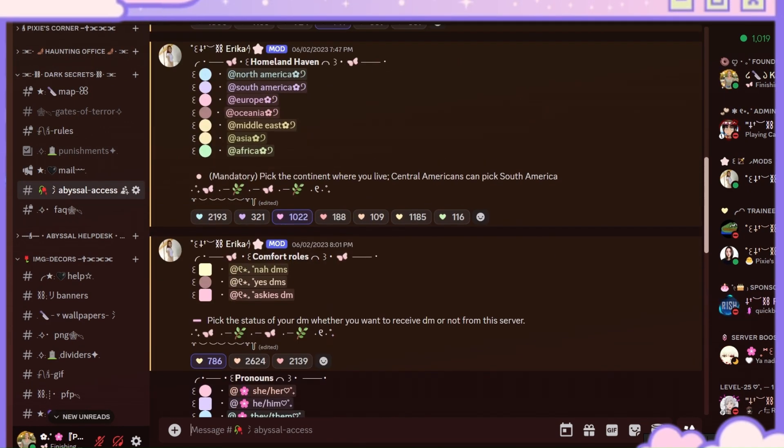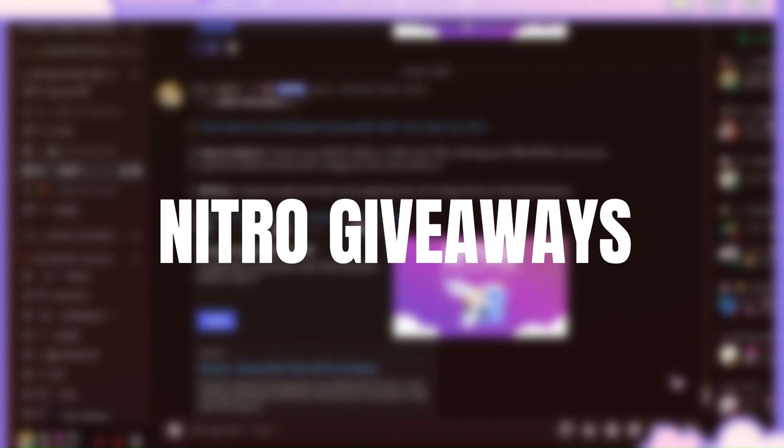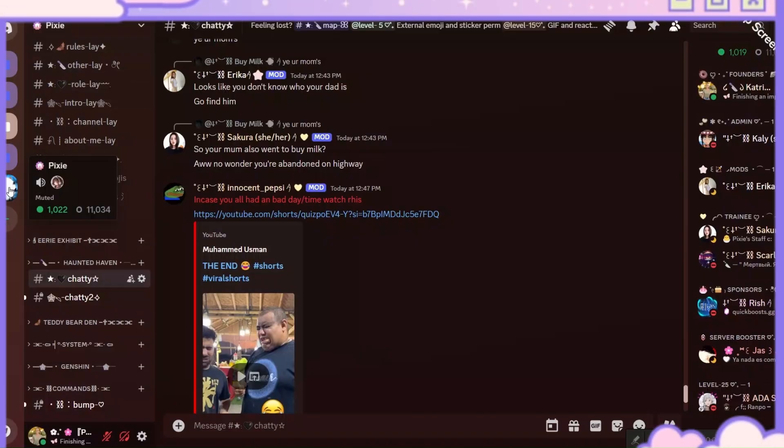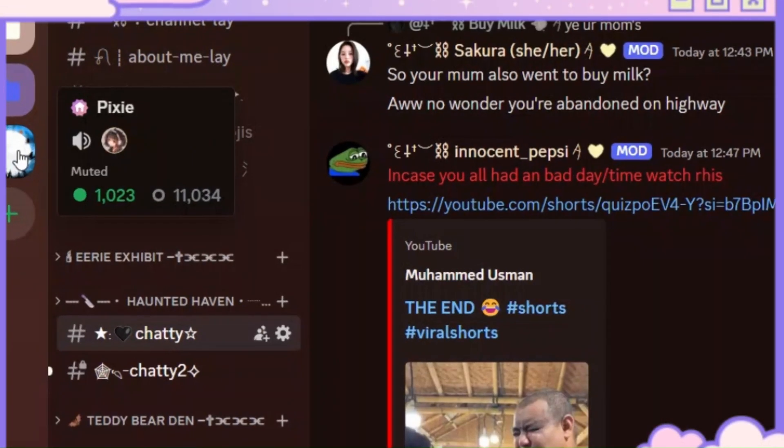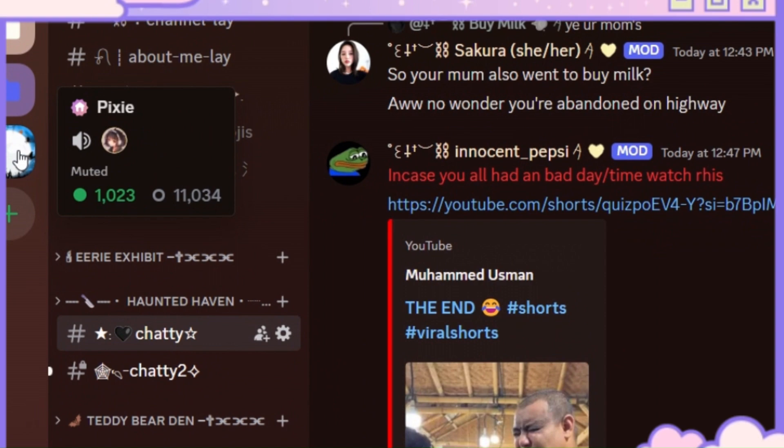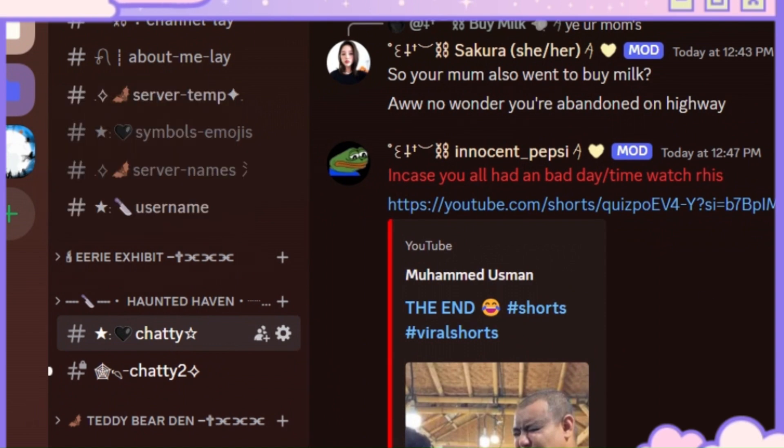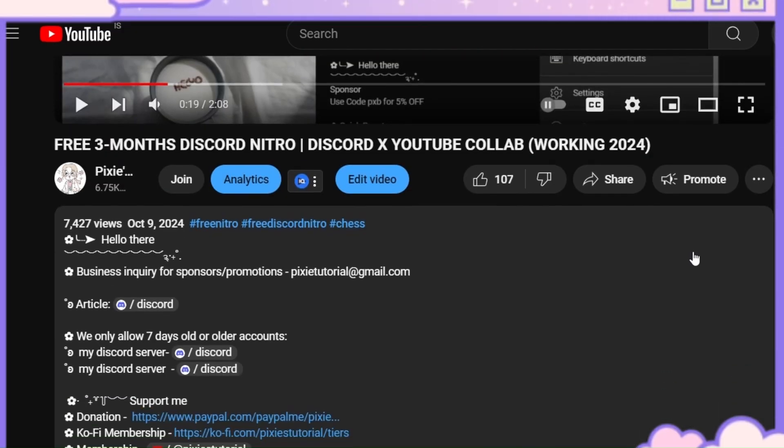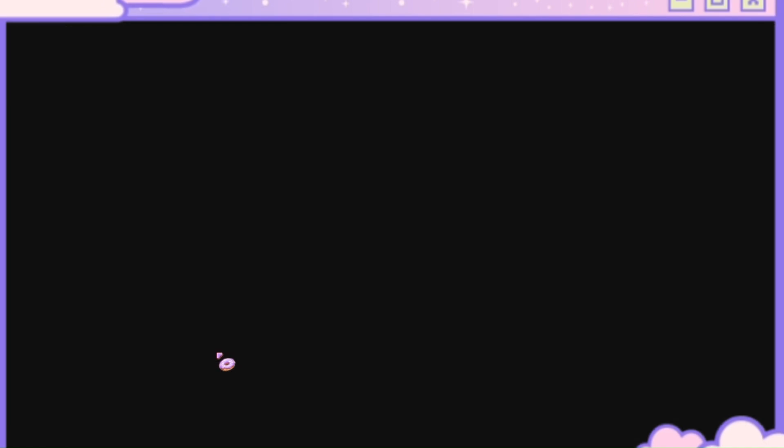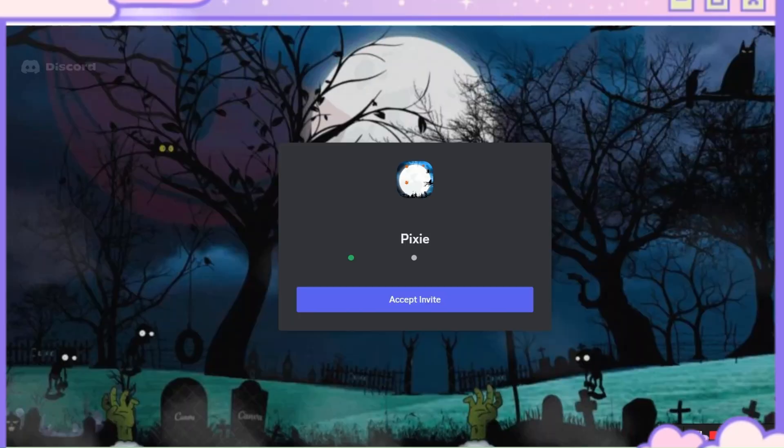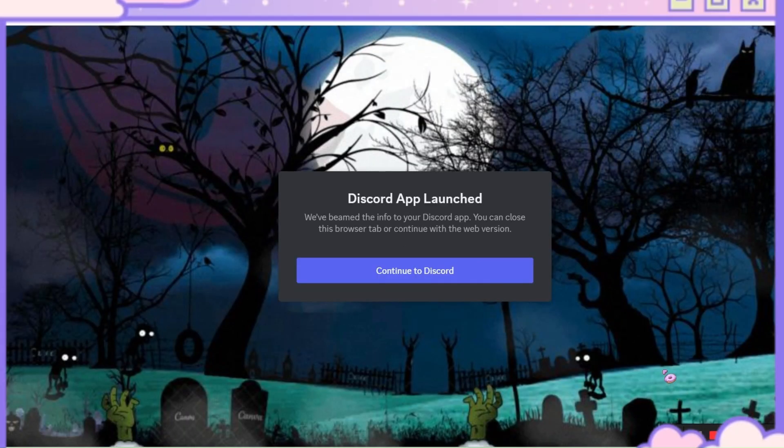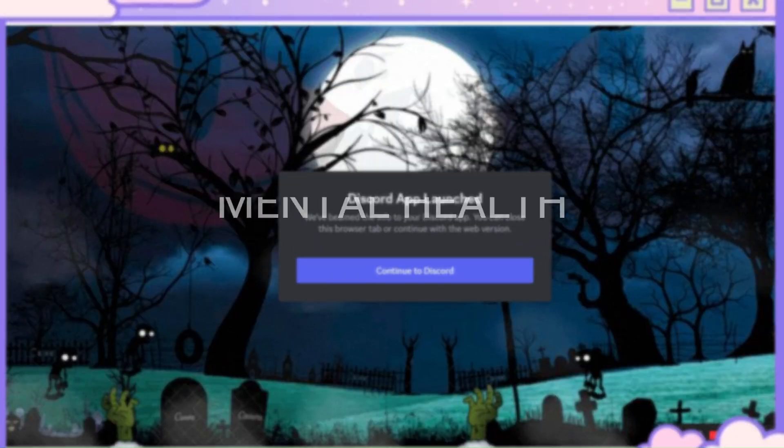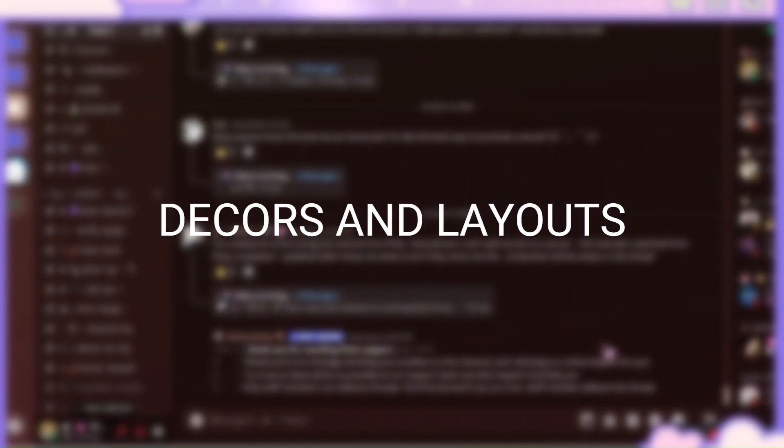We also do Discord Nitro giveaways. My server currently has over 11,000 members and they increase every day. If you want to join my server, go to any of my video's description, there you will find the invite link. You can join us to make friends, mental health, and for decors and layouts or just come check us out.